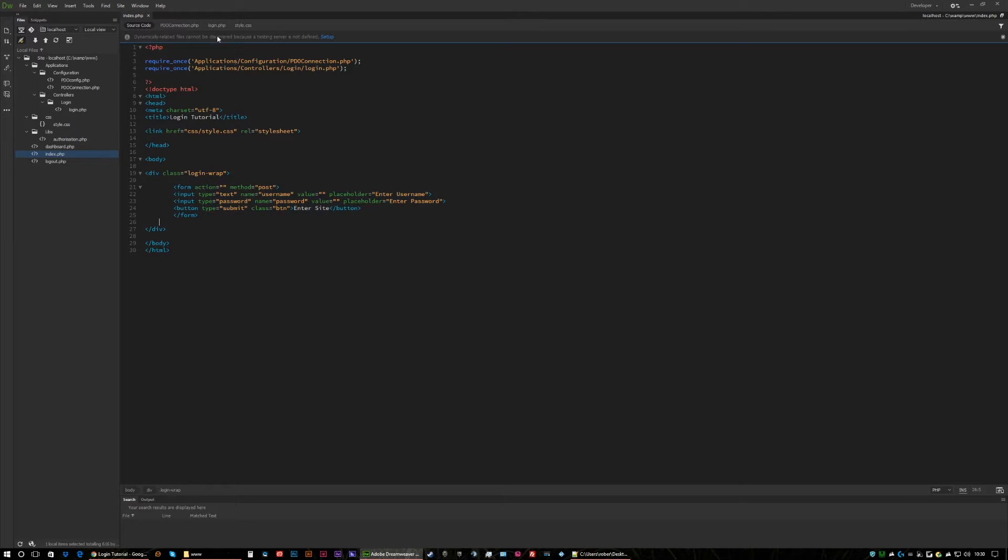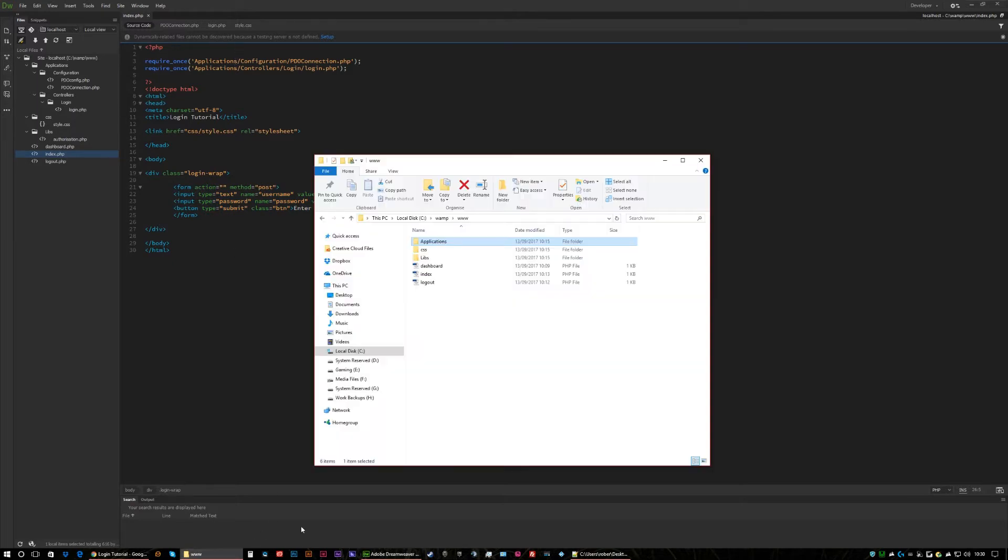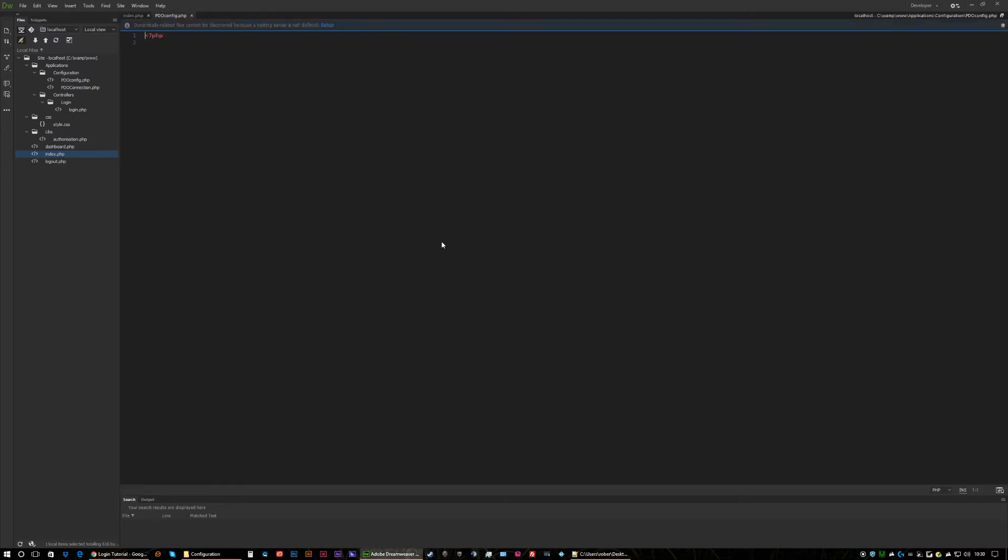So the first thing we need to do is we need to open up our configuration and we need to set our database up.